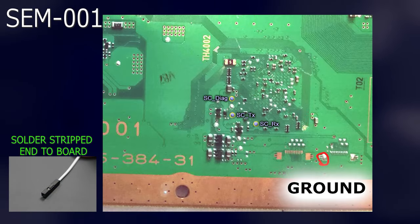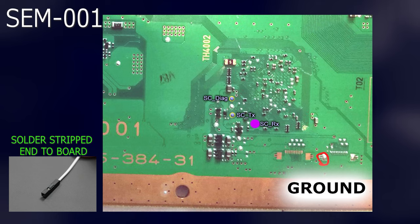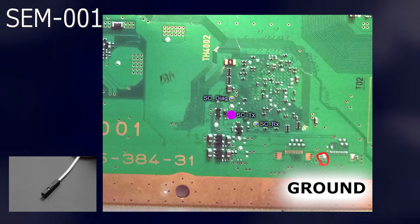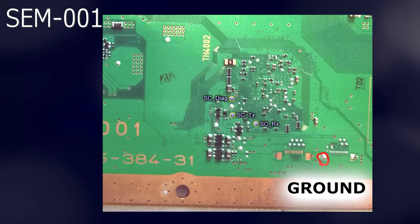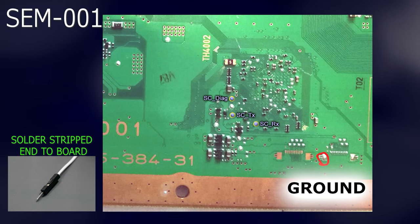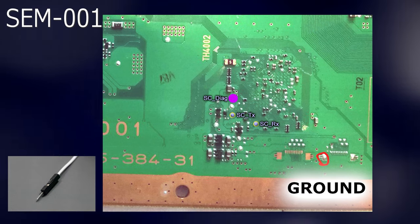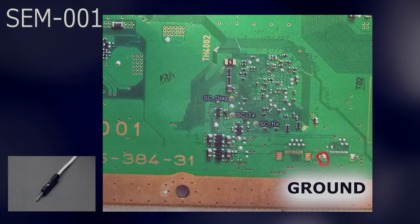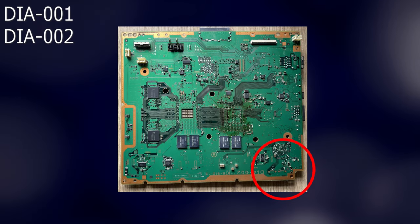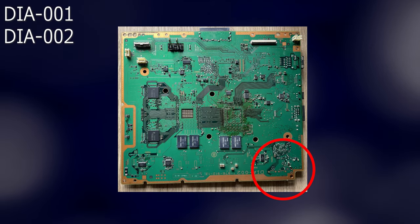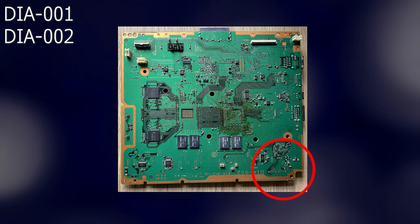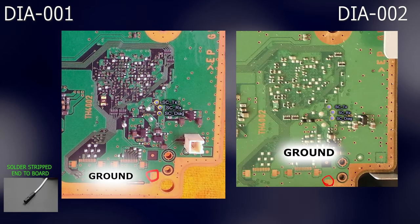For SCM001 revision systems, solder a female ended wire each to the SCRX, SCTX and the ground point as shown. Please also make sure you solder a male ended jumper wire to the point labeled SC Diag again.